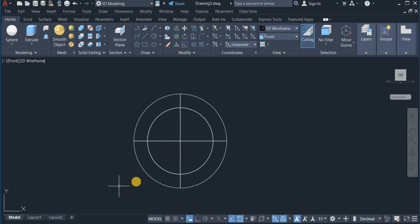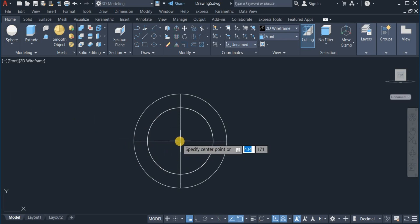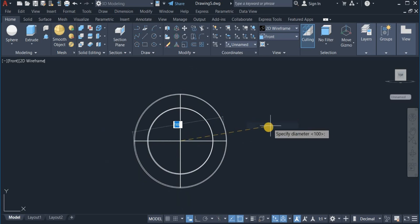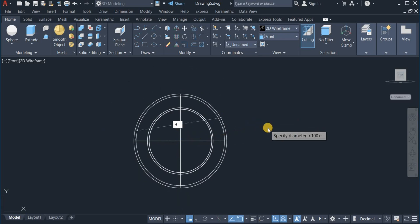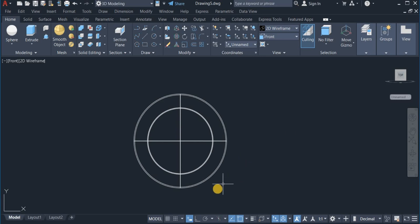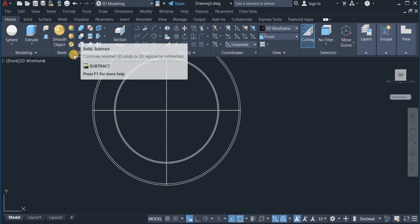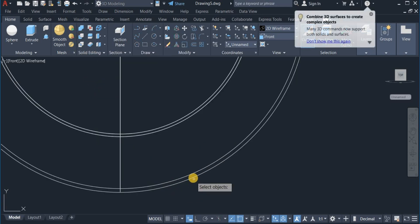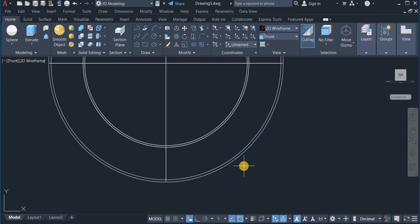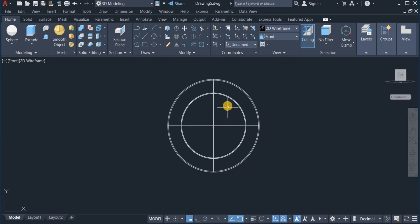Now I'm going to draw another sphere, this time of diameter 98 — right-click Diameter and enter 98. I'm going to subtract the inner sphere from the outer sphere, so I move to the Solid Subtract command and click on it. I click on the outer sphere, then subtract the inner one. I now have a hollow sphere of thickness 2mm.